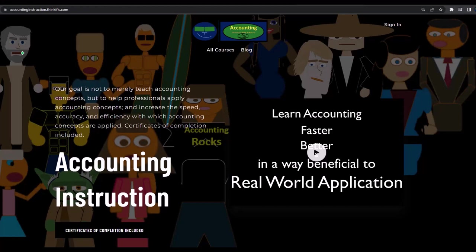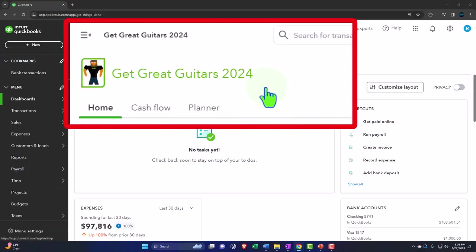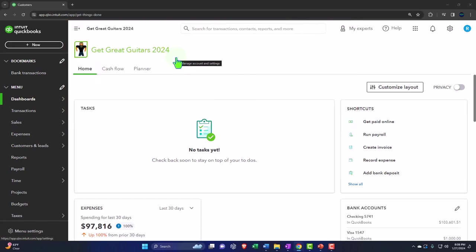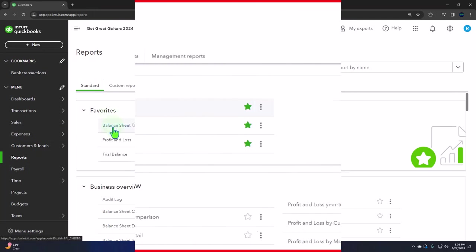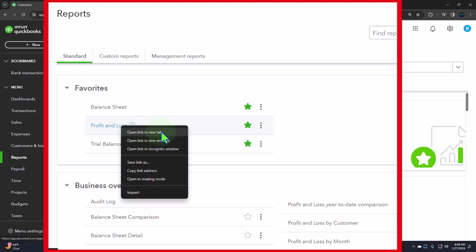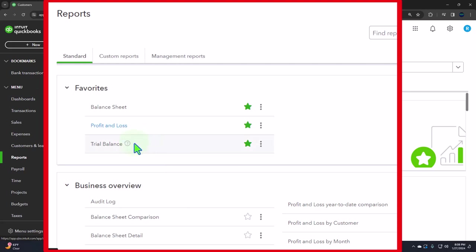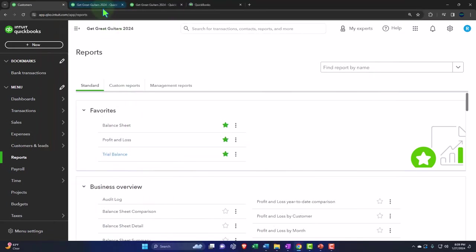If you'd like a commercial-free experience, consider subscribing at accountinginstruction.com or accountinginstruction.thinkific.com. Here we are in our Great Guitars 2024 QuickBooks Online sample company file, set up in a prior presentation. We're opening the major financial statement reports from the favorites on the left — right-clicking the balance sheet, the profit and loss, and the trial balance to open each in a new tab.